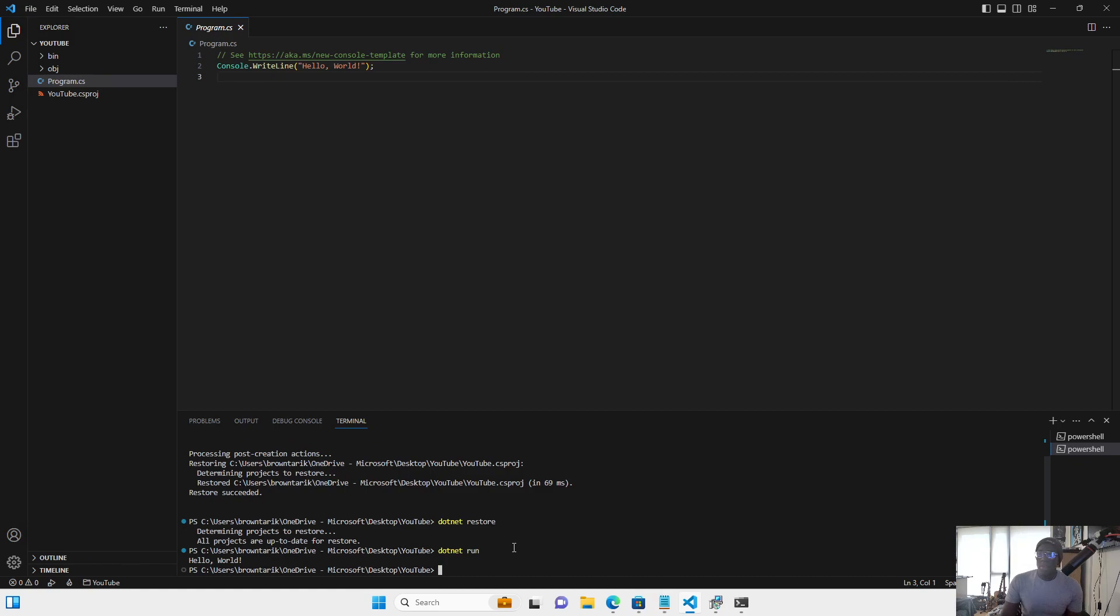And that is how you get started with C-Sharp and Visual Studio Code. Thank you guys for watching. Subscribe and comment. Let me know what you want to see next. Peace.